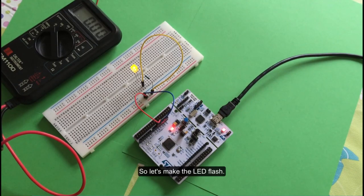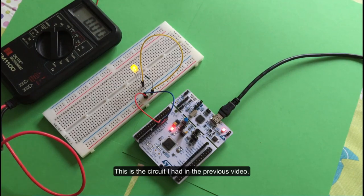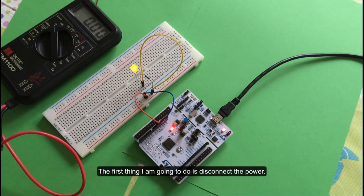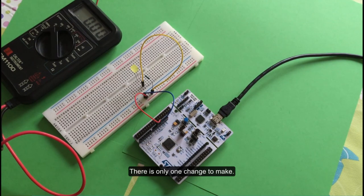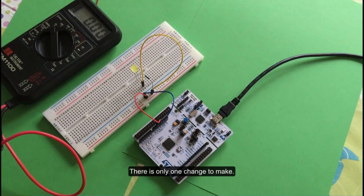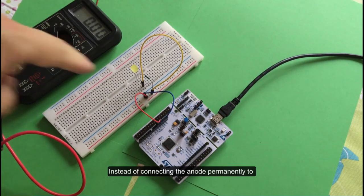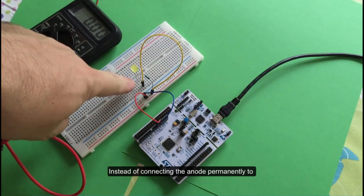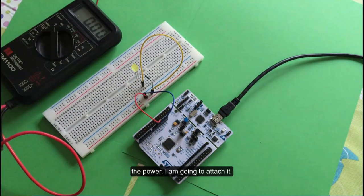Let's make that light flash now. This is the circuit I had in the previous video. The first thing I'm going to do is disconnect the power. There's only one change to make - instead of connecting the anode permanently to the power, I'm going to attach it to a pin on this microcontroller.